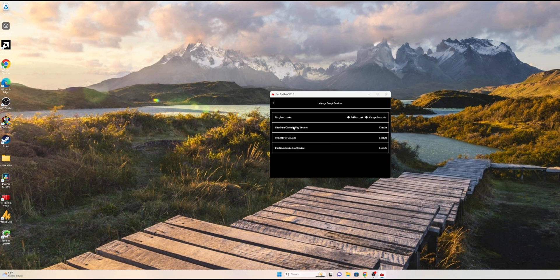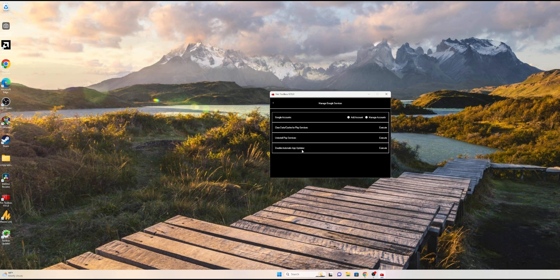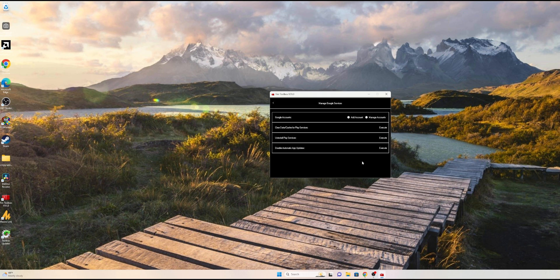I can uninstall Play Services, clear cache and data, and even disable the automatic app updates. I can do all of that from here. But like I said, by default you're just going to install the Google Services, which will install the Play Store. It's going to take a couple of minutes and you'll be up and ready to run.